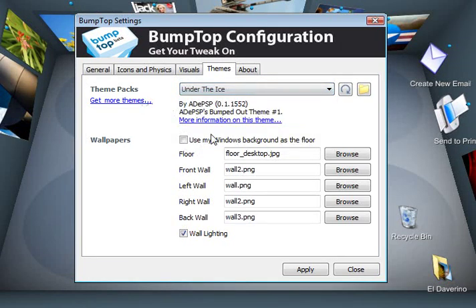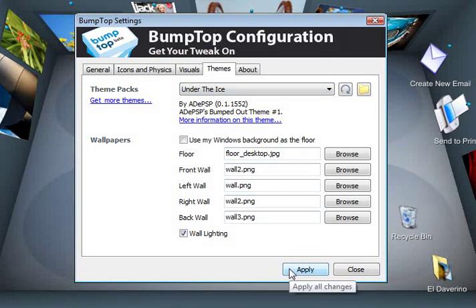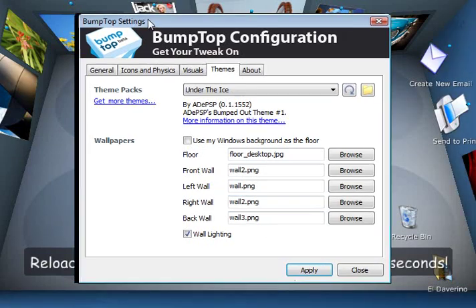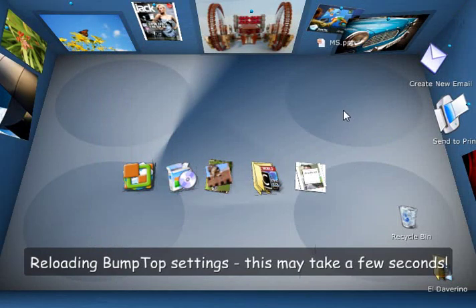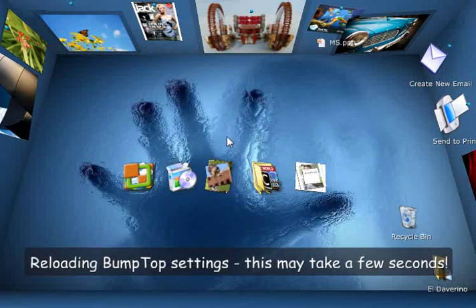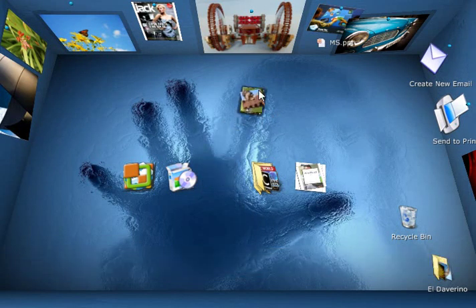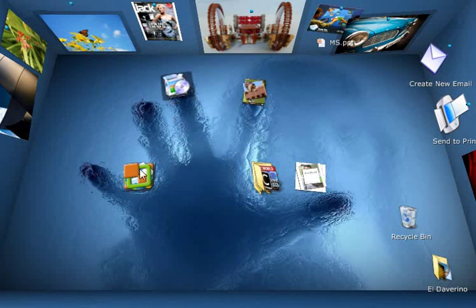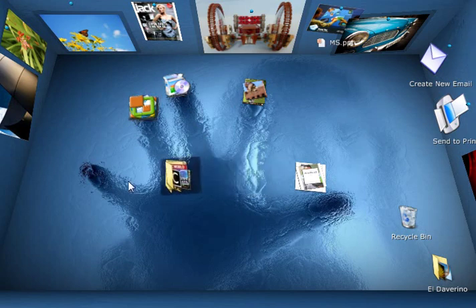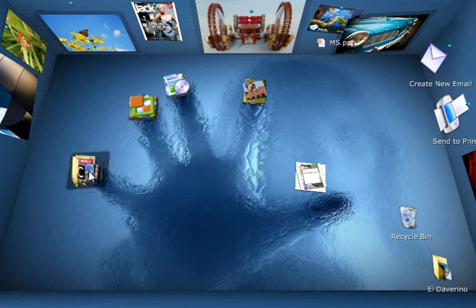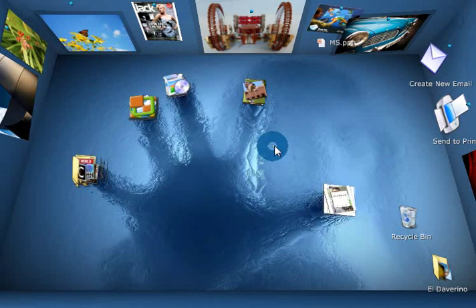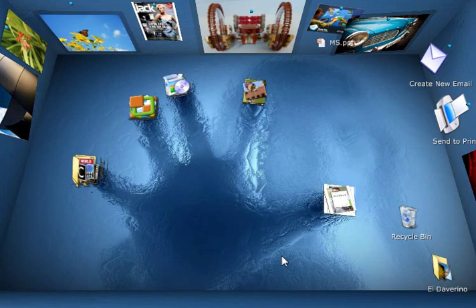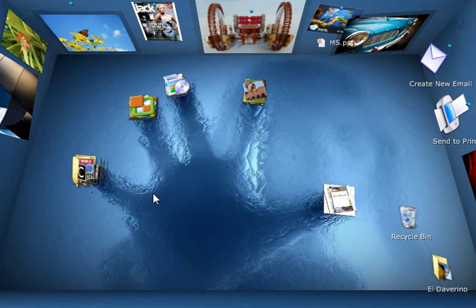It's called Under the Ice by Aide PSP. So I click Apply here and you'll see that the textures start to change. And you've got this cool new theme here with this hand. And you can do fun things like just throw all these piles on the fingers. So I've got five piles, five fingers. Kind of cute. Yeah, so that's another way you can customize desktop.